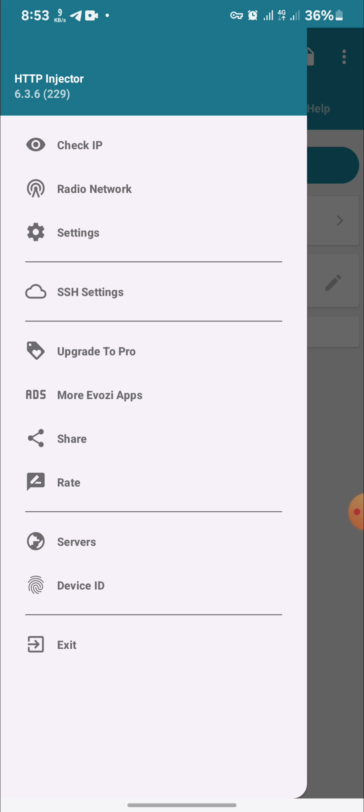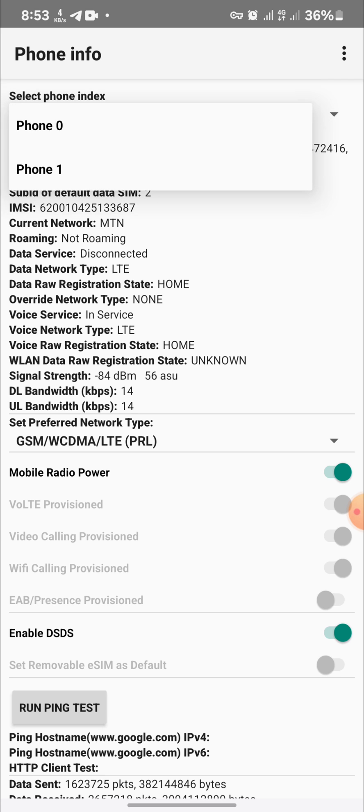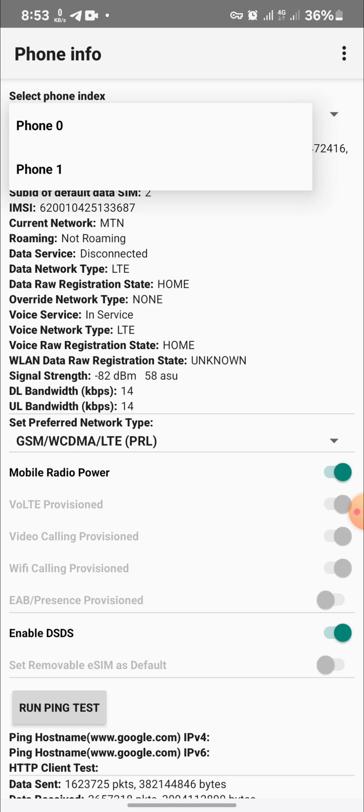Then you tap on radio network. If you are using a dual SIM, you see phone zero. You tap on the dropdown. Phone zero is SIM one, phone one is SIM 2. My phone zero is empty and phone one is Vodafone. So if I want to force 4G on Vodafone, I will tap on phone one.